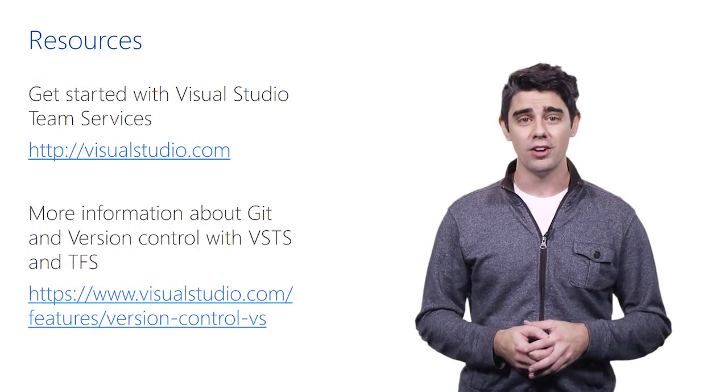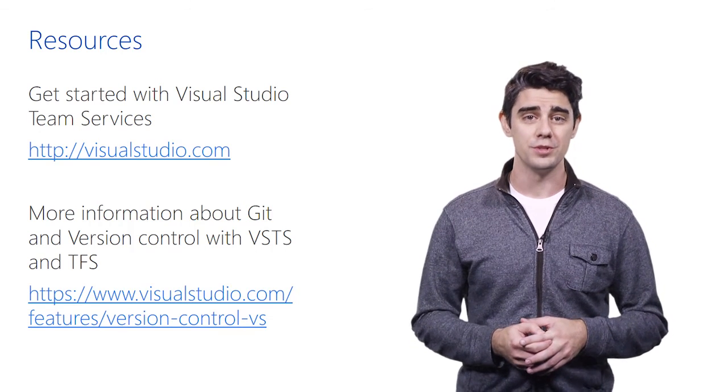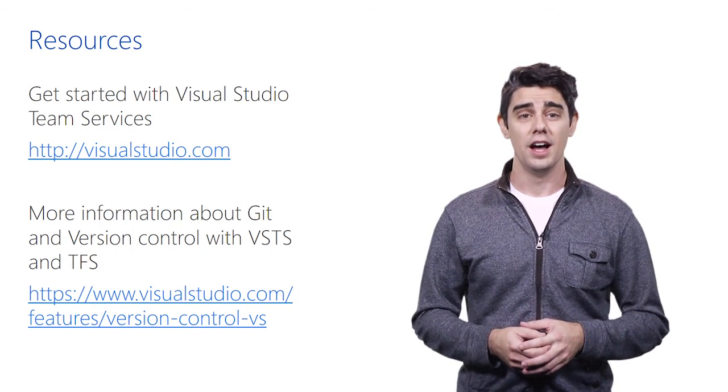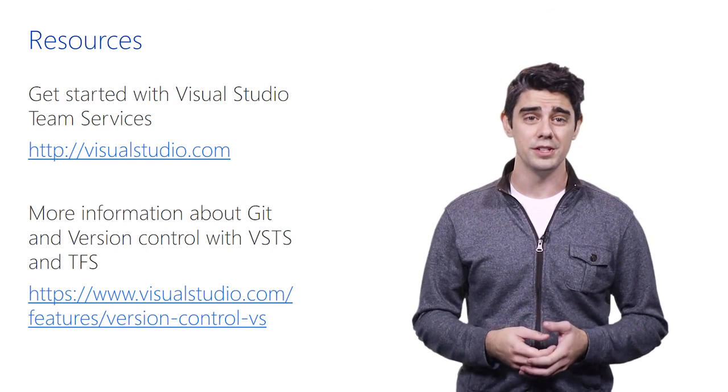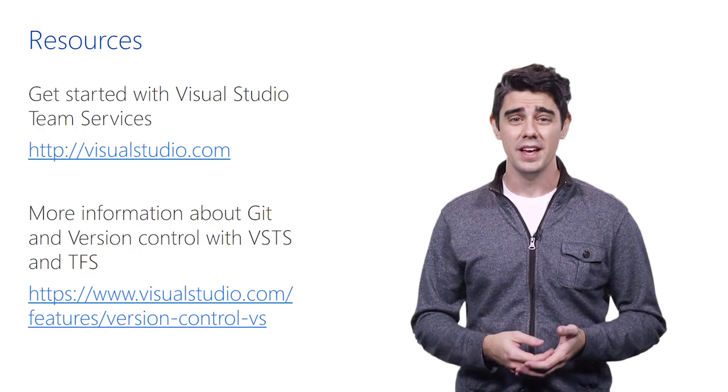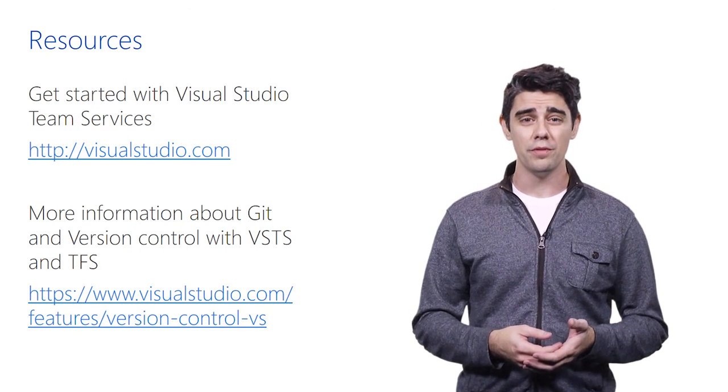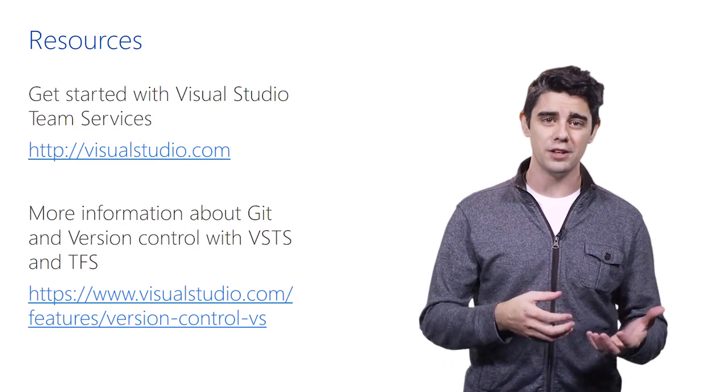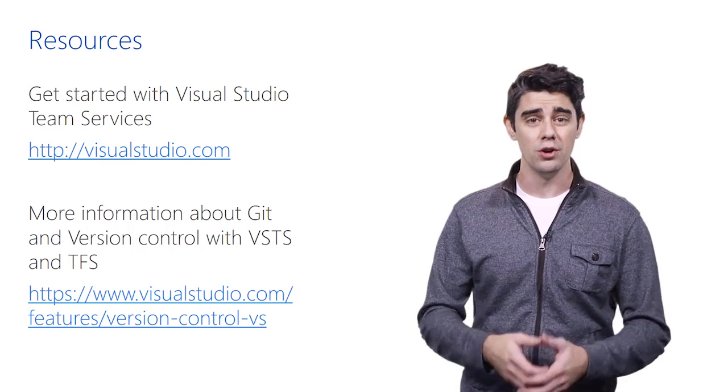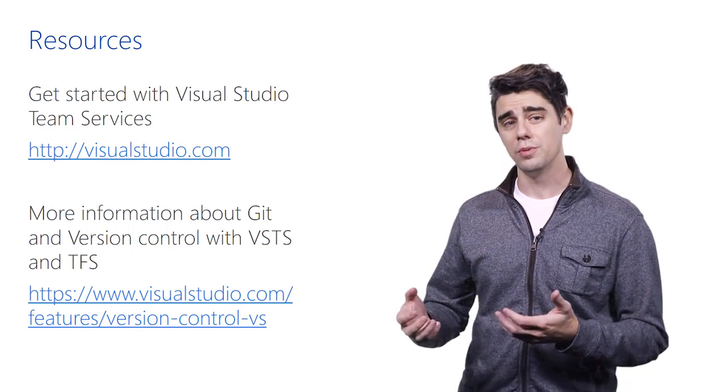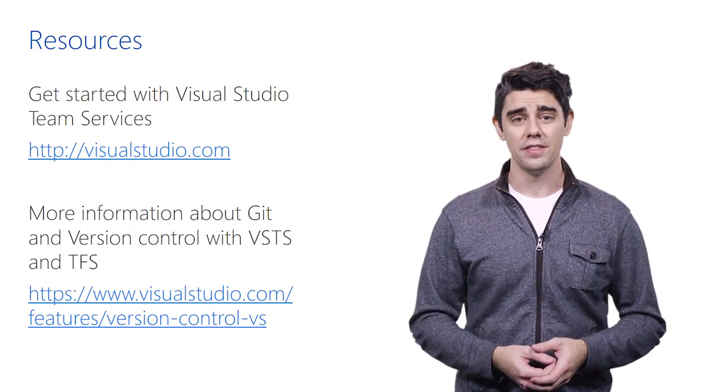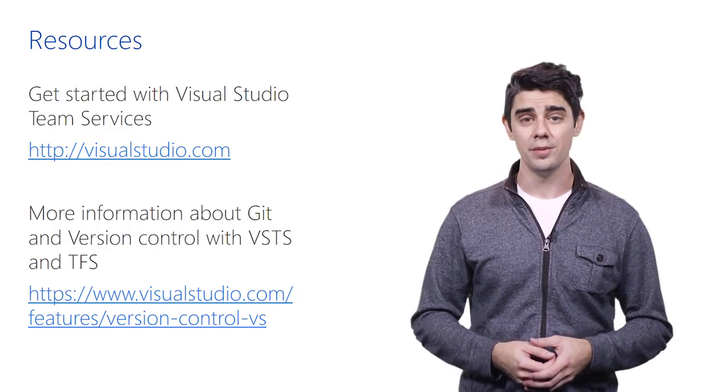So here's a couple of resources for you to check out. You can get started with Visual Studio Team Services. If you just go to visualstudio.com, there's a link right there to get started for free. And then if you want more information just on version control, what exactly do we support? What is our Git support? What's our centralized version control story as well? You can check out the second link right there. Thank you very much.